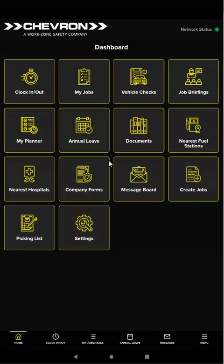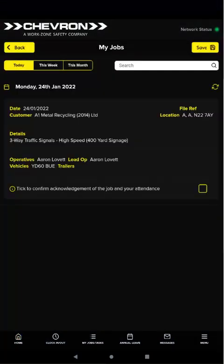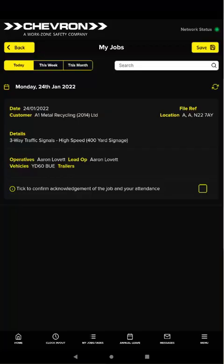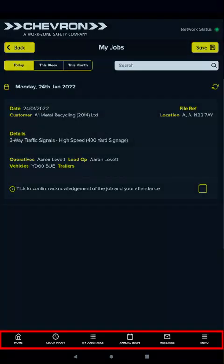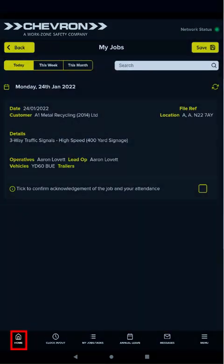For example, tap my jobs to open the my jobs page. You can also access app features using the quick navigation bar at the bottom of the screen. Tapping home takes you back to the dashboard.